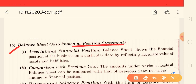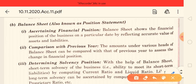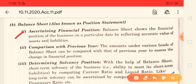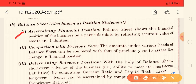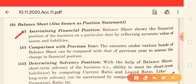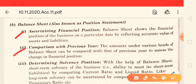Now, what benefits can we get from the balance sheet? The first benefit is to ascertain the financial position. In the balance sheet, assets and liabilities will come, so we know the financial condition of the business — what are the assets and what are the liabilities. The second point is comparison with the previous year: previous year assets and liabilities versus current year assets and liabilities can be easily compared.